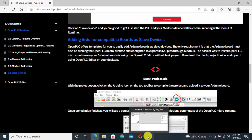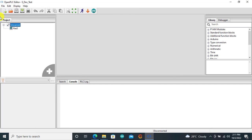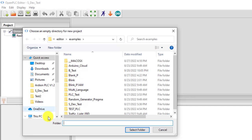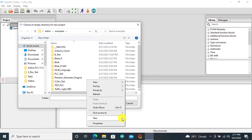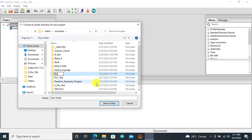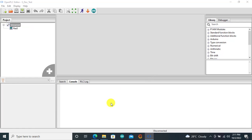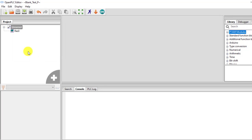Let's open the OpenPLC Editor and create our blank project. To create the project, we go to File, then New. At new, we need to create a folder — we right click and create a new folder. This can be our blank_test_project. We select this folder, click on select folder, give it a name: blank_test_p, then we select the language. We use Ladder and then click OK.